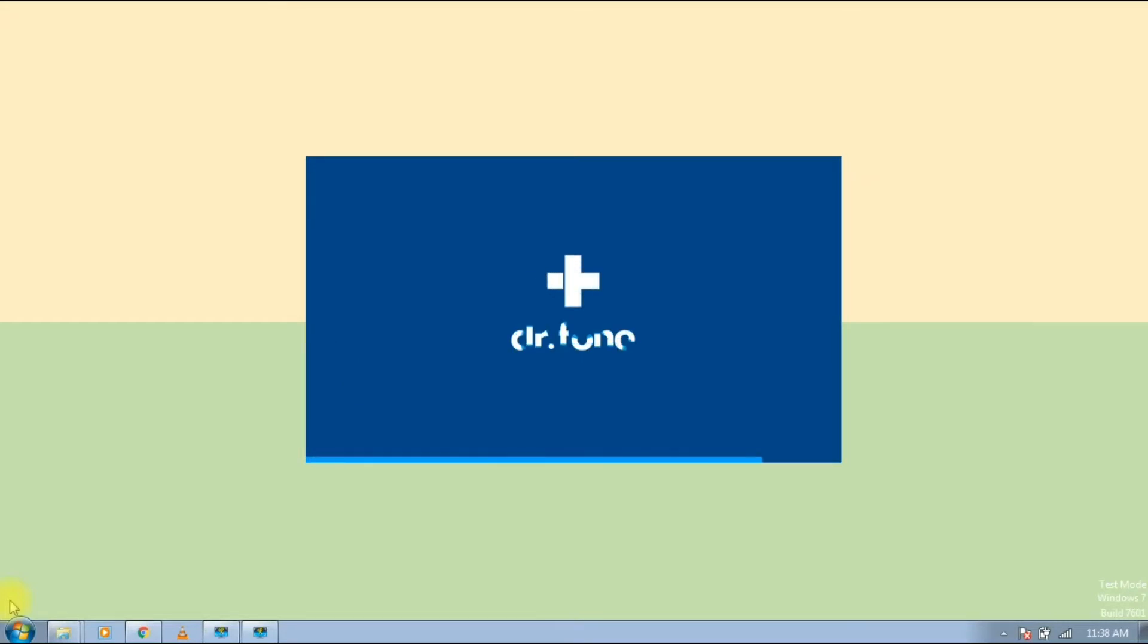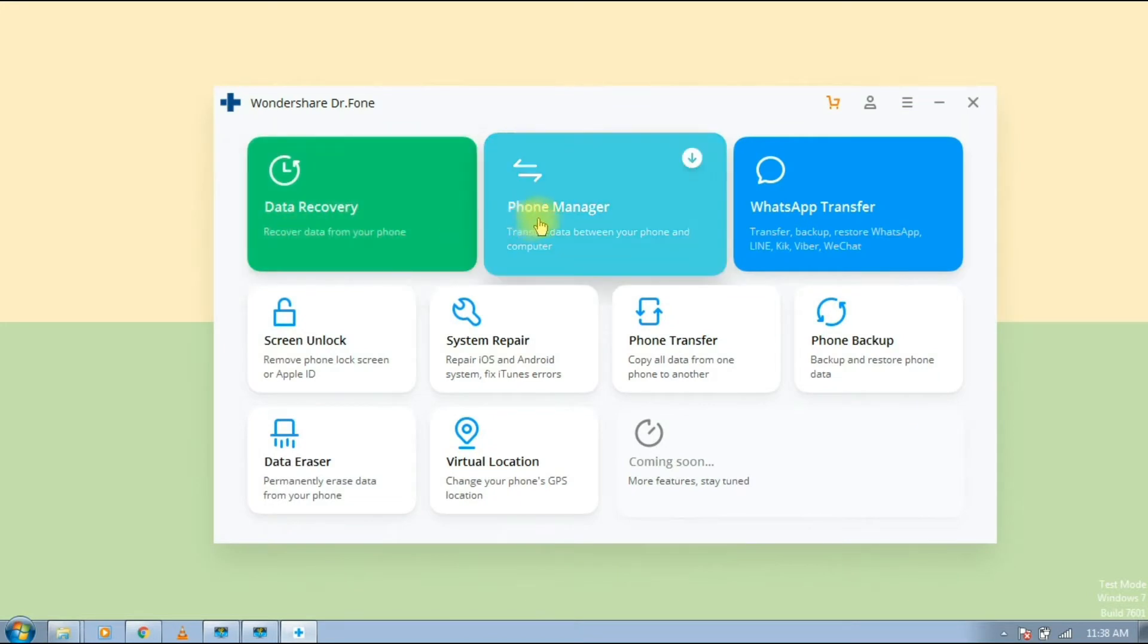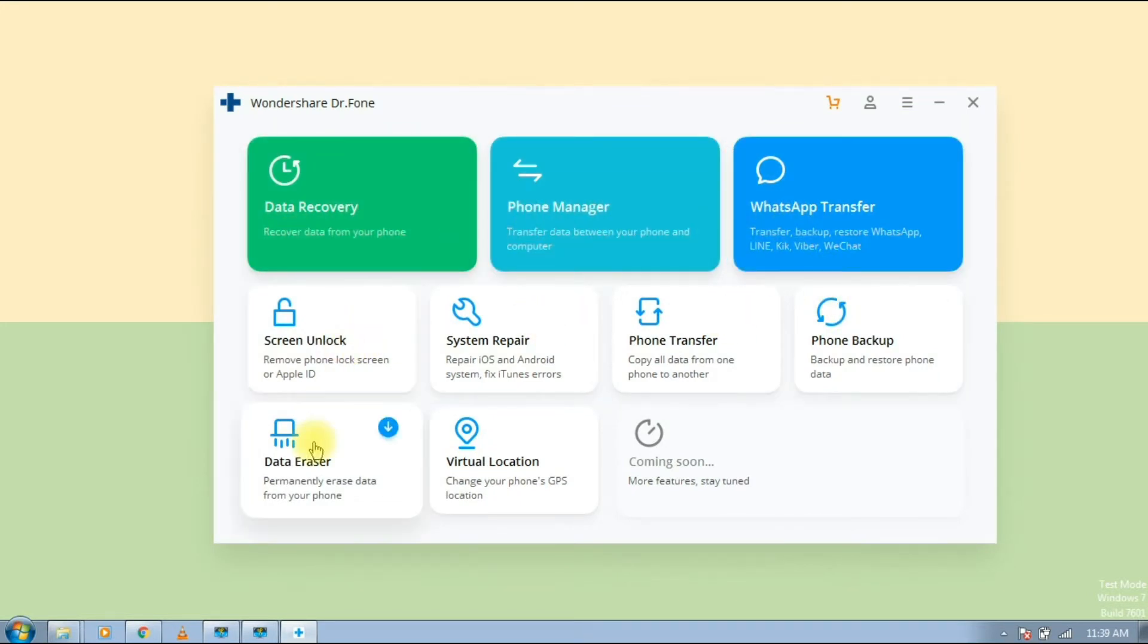This video is sponsored by Wondershare Dr. Phone, your complete mobile solution. All the tools you need to keep your mobile at 100%. Check description for more info.